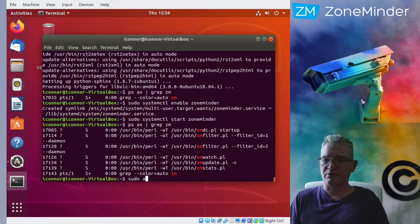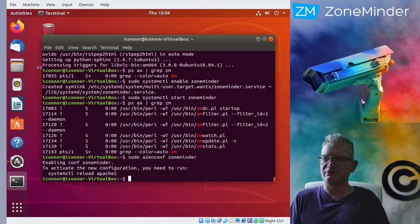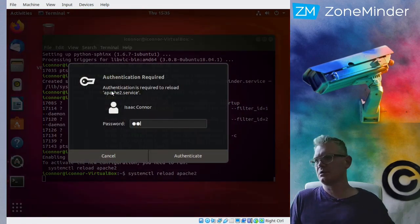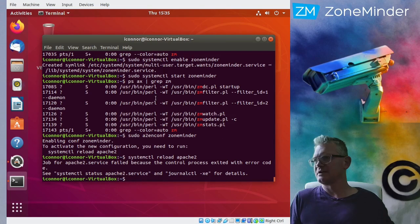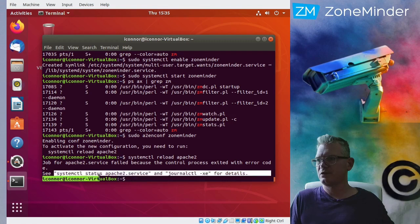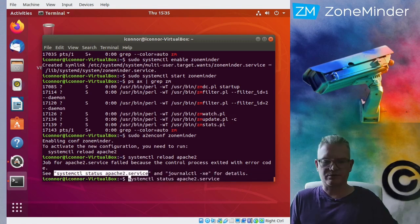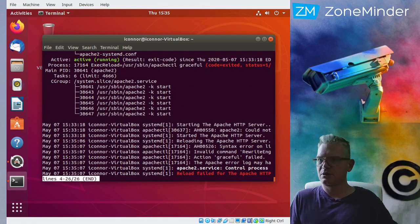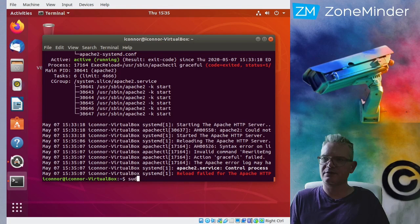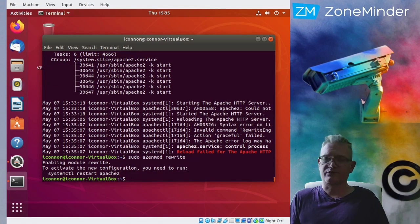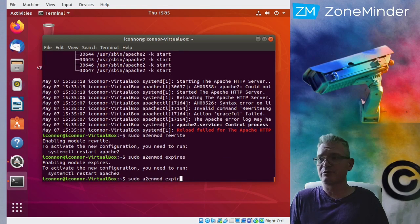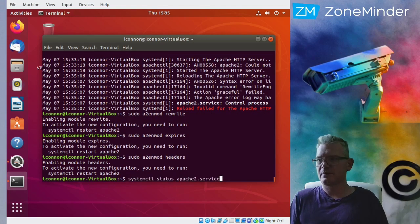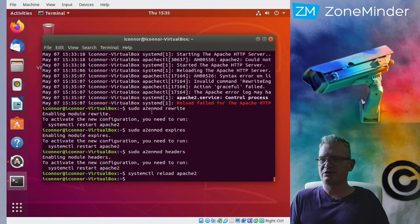Next we need to configure Apache. So a2enconf, this will enable that default configuration that gets installed. Let's... oh dear, what went wrong? Aha, yes, there are a few other modules that need to be enabled. Rewrite is for the CakePHP based API. While we're at it, there are a couple others that aren't required, but will improve performance a little bit. Alright, now let's try reloading Apache.